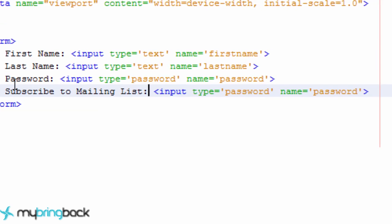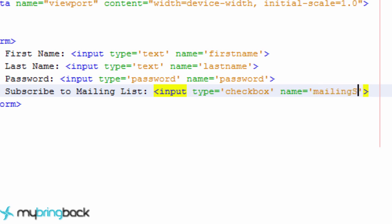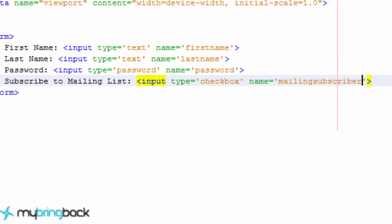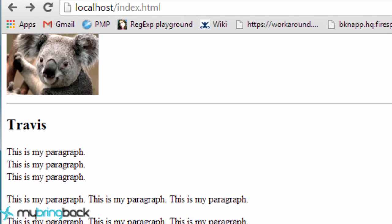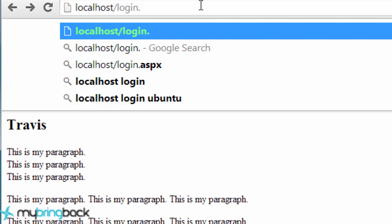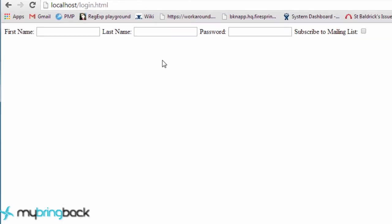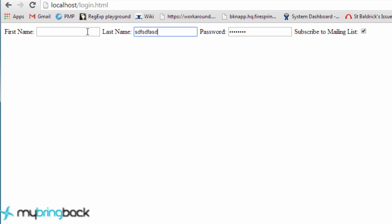Or something like that, and that's going to be a checkbox type. And again the name, we want to say something like mailingsubscriber, so something simple like that. So we can just check this form out already and see if it's actually doing anything. So we're going to go back to our localhost and instead of index.html we're going to go to login.html. And we got something set up. Again it doesn't look exactly like we'd like, but that comes down to CSS. Actually we could put break statements or break little tags after each one of these and have it be vertical like you'd expect. As you see we have a checkbox, we have a password field, we also have last name and first name, so that's kind of how it looks so far which is pretty awesome.